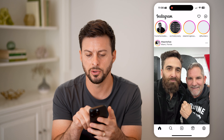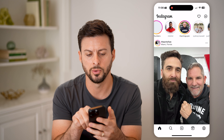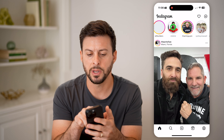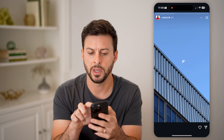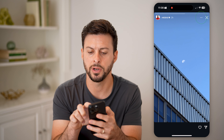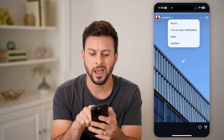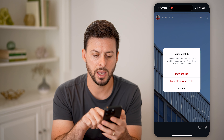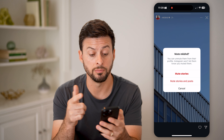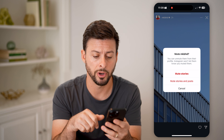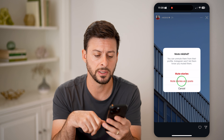On here, let's say we go over and watch a story. Let's go to MKBHD. If I tap on this story, I can tap on the three dots at the top, and I can choose to mute — mute stories, or mute stories and posts. Let's say stories and posts. And just like that, it has been removed.